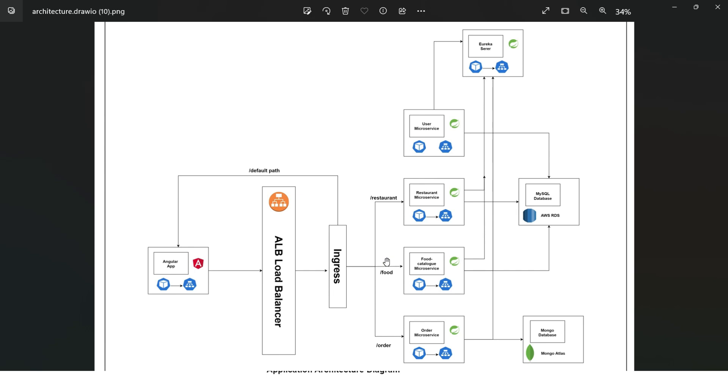Our relational data exists on Amazon RDS for SQL, while the NoSQL DB data resides on MongoDB Atlas. This ensures proper data management, storage, and retrieval from the relational as well as the non-relational DBs to our microservices.